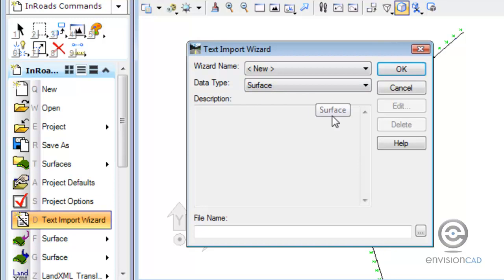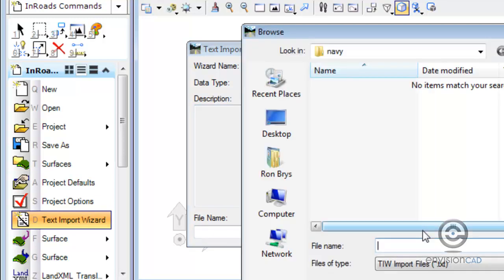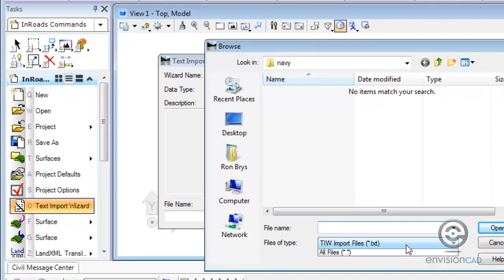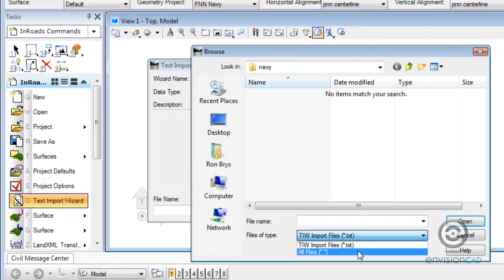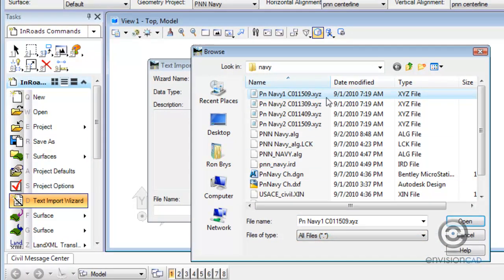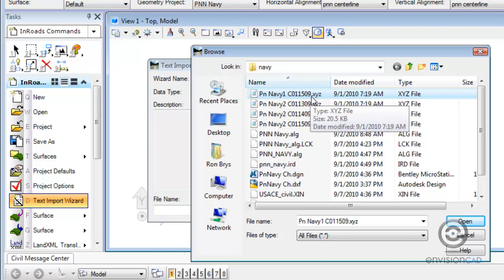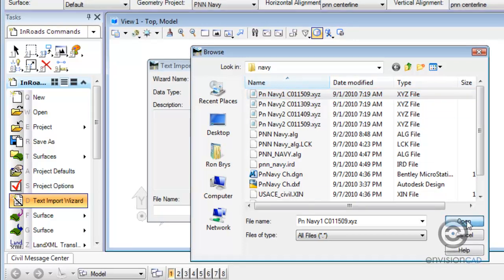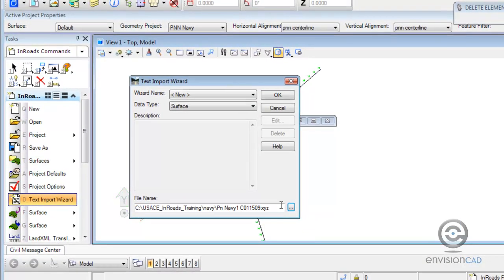We're going to create a surface. We just have to browse to the file that we want to import, and we need to change the extension so the XYZ files aren't filtered out.